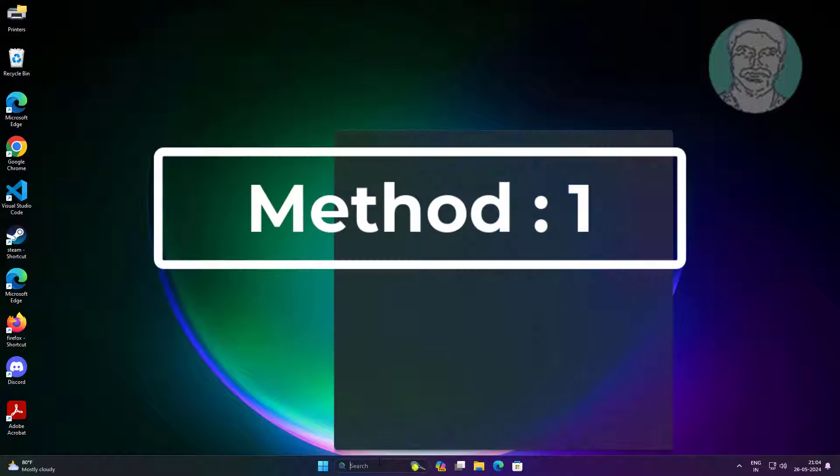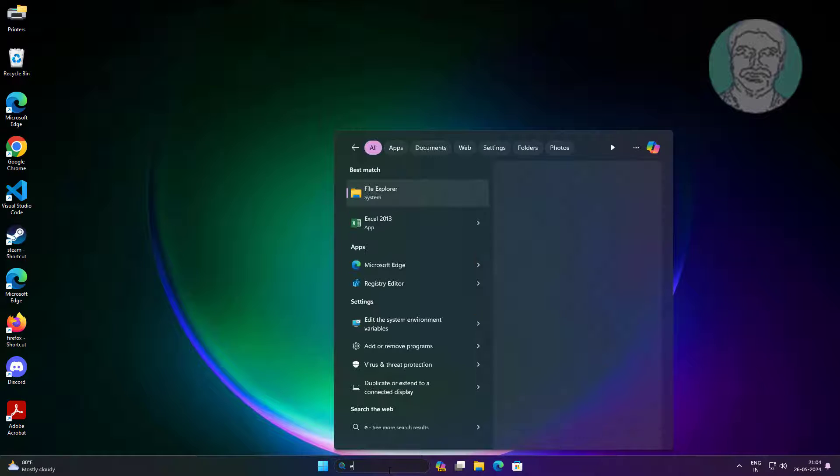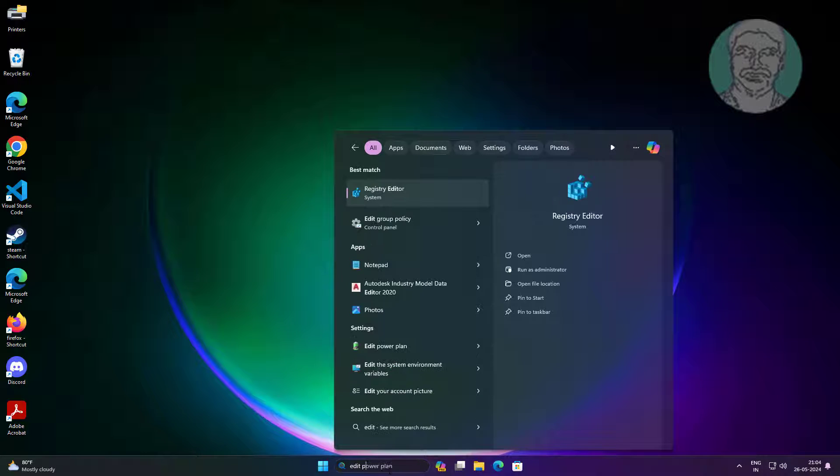First method is type edit power plan in Windows search bar, click edit power plan.